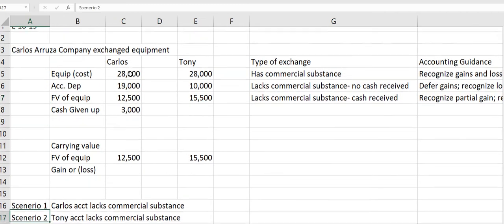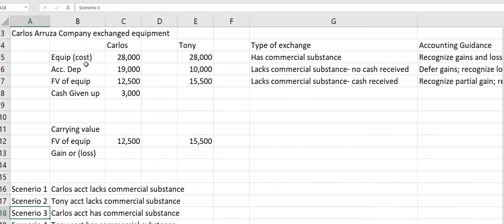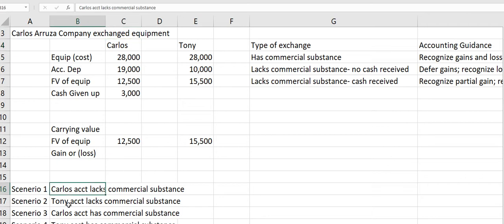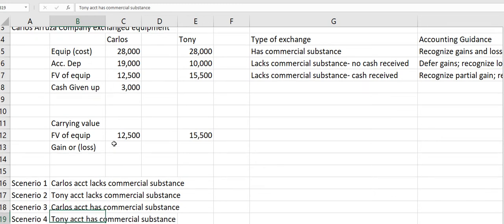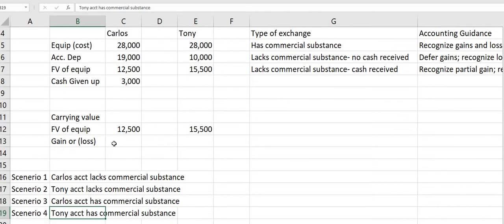So we have these scenarios. First, Carlos — we need to do the accounting for Carlos, and it lacks commercial substance. Then Tony — we'll see it from Tony's side, and that also lacks commercial substance. Then Carlos where it has commercial substance, and Tony where it has commercial substance.